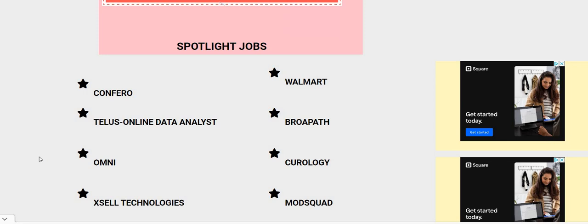But before I jump in, make sure you guys smash their red subscribe button, turn on their bell notification, thumbs up the video, and share the video.